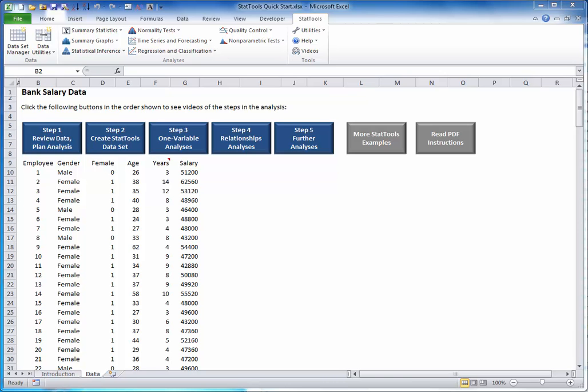Step 2: Create a StatTools dataset. Before you can analyze any dataset with StatTools, you must first perform one very simple step. You must create a StatTools dataset.